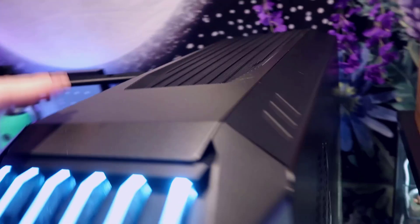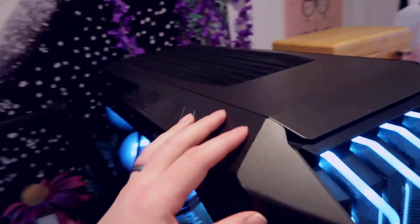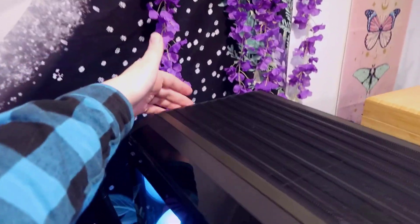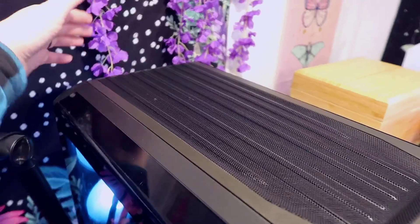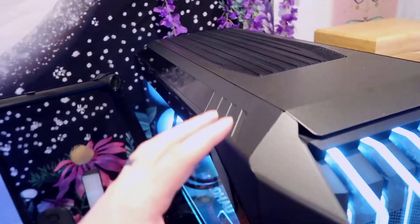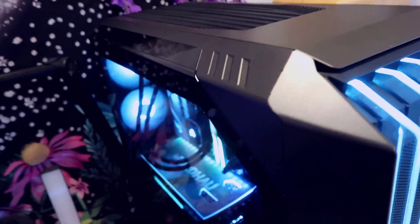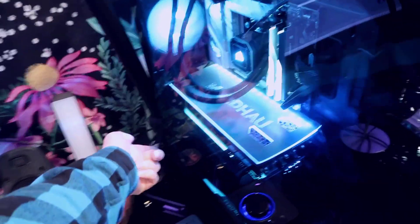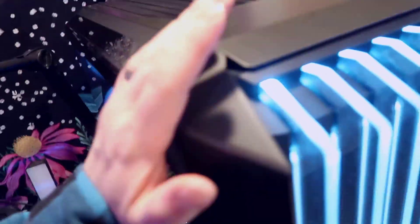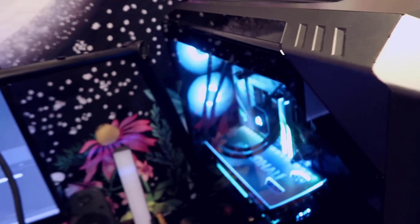One thing I wasn't a huge fan of this case is in order to actually take the side panels off you have to slide this top piece back and then these actually clip on and they can be a little bit touchy to kind of get and maneuver into the right space you have to kind of clip them into the bottom and then maneuver into position and that can be a little bit rough.